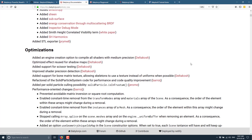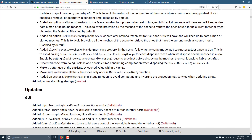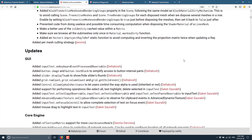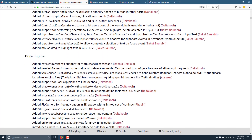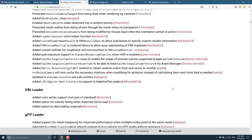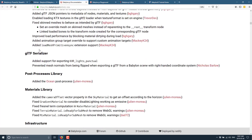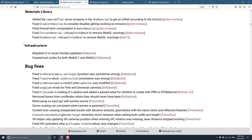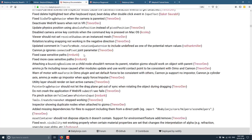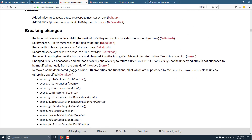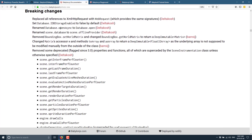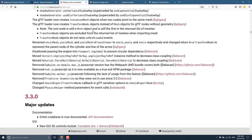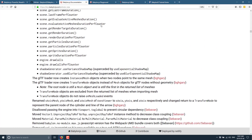Those were the major top-level new features, but there is a ton more to this particular release. We've got a number of different optimizations, GUI updates, core engine level improvements, object loader, GLTF loader improvements, GLTF serializer improvements, post-processing library, added an ocean post-process, material library improvements, infrastructure updates, and a ton of bug fixes. If you are coming from an earlier version — I think 3.3 was the most recent — do be sure to check out the breaking changes, because they'll break you.